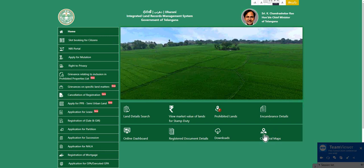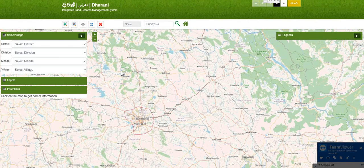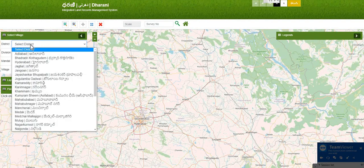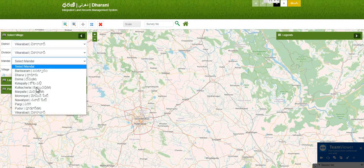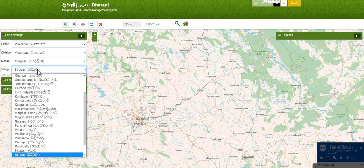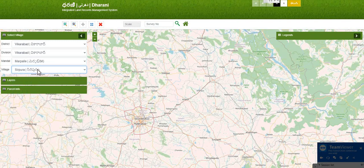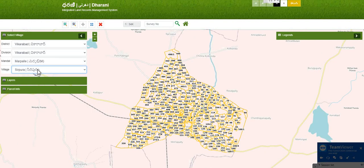For example, I am selecting Vicarabad district, Vicarabad mandal, Marupalli village. Once I click that, automatically the complete area will get populated with survey numbers.